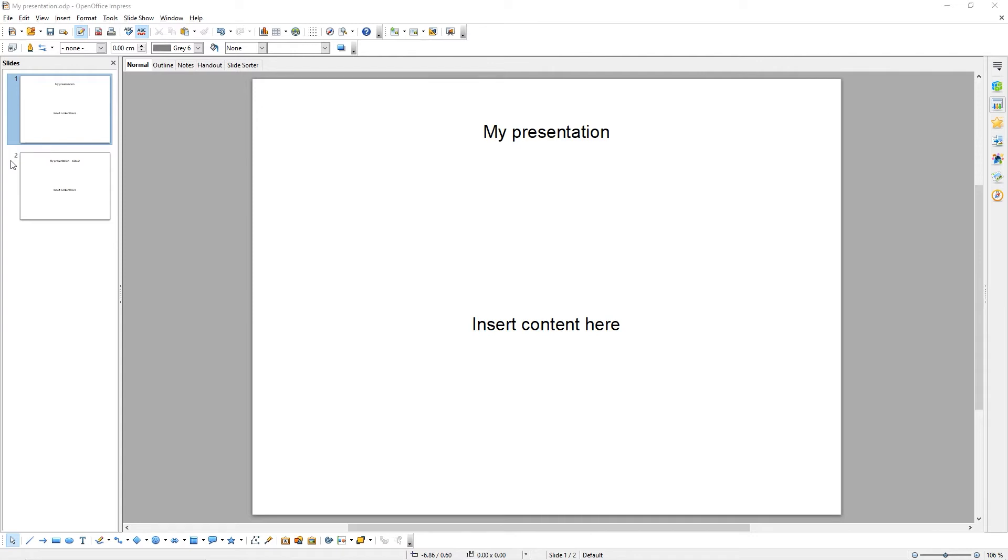In this tutorial, we're going to show you how to use master slides within your presentation. A master slide allows you to apply common styles and insert common elements, such as a company name or logo, across all of the slides in your presentation.